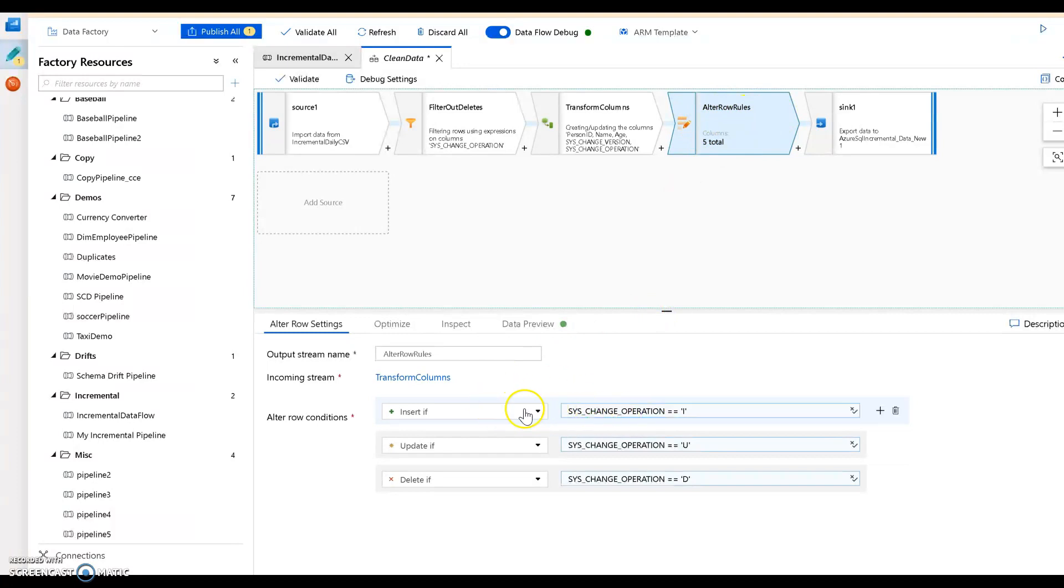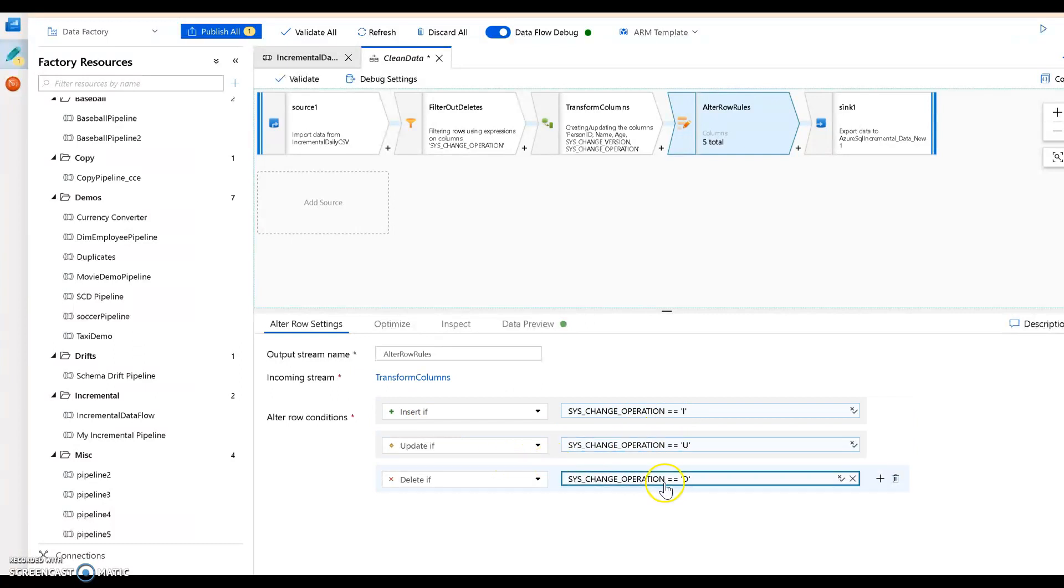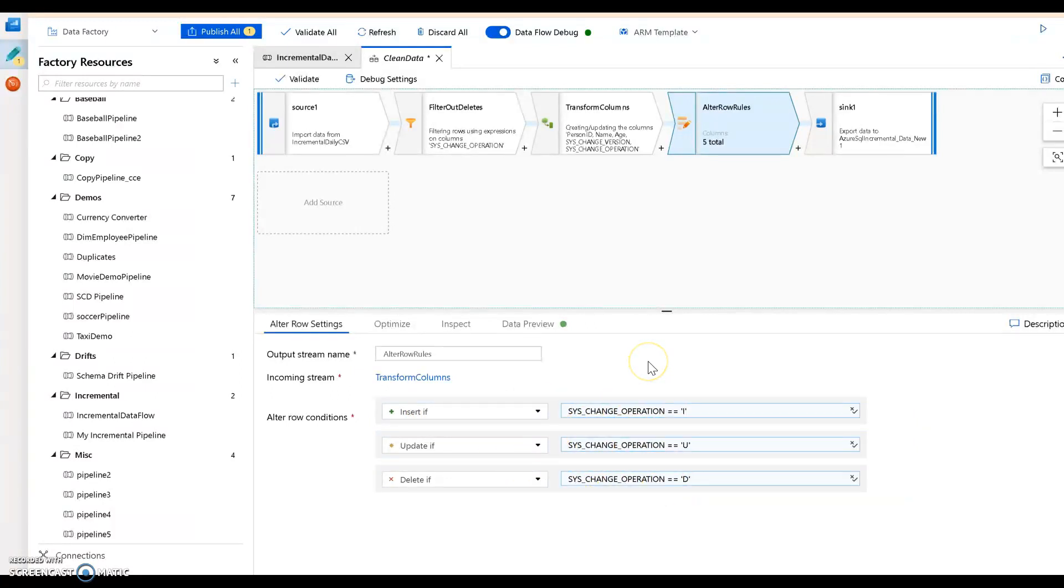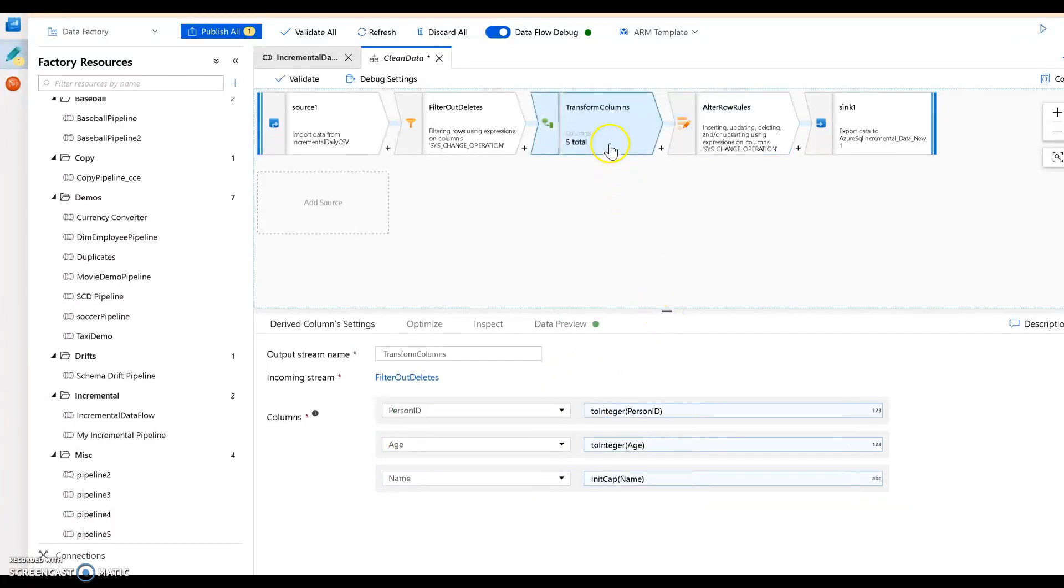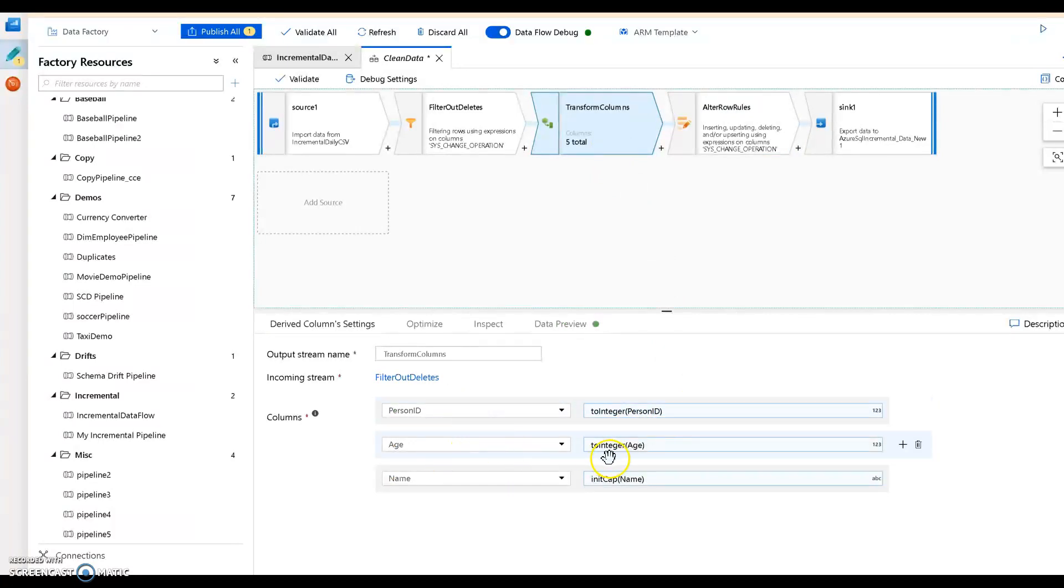The determination of what to do is done in the alter row. So I have this alter row which I call alter row rules, and in there I'm saying insert the rows if the sys change operation was 'I', update if it's 'U', and delete if it's 'D'. So it's a very good mapping from the SQL server flags to what we do in data factory data flow.